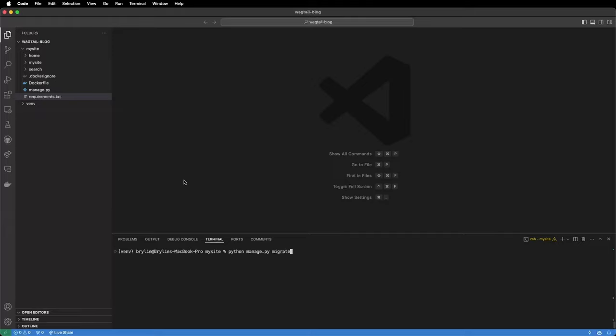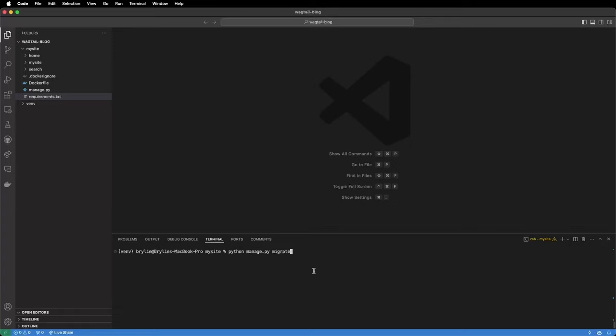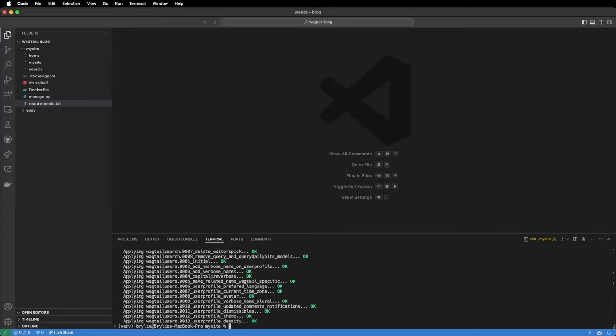Now that we're inside of the mysite directory in our terminal we have access to the manage.py command. Manage.py is a multi-tool that does a lot of tasks for us. The first task we want to do is create our initial database with the Python manage.py migrate. It'll run several migrations for wagtail core tables and schemas.